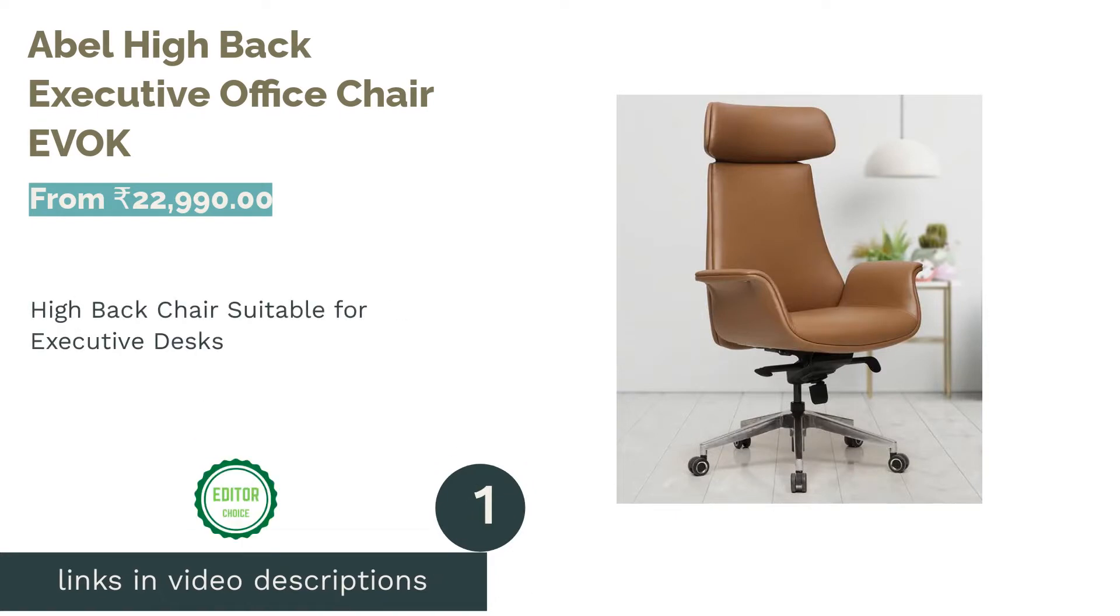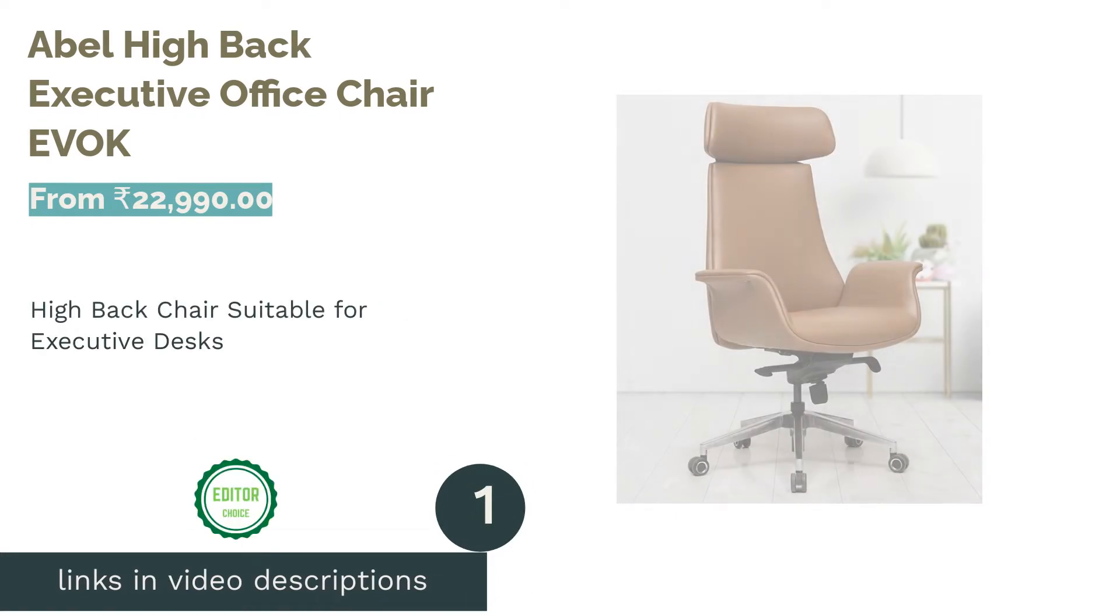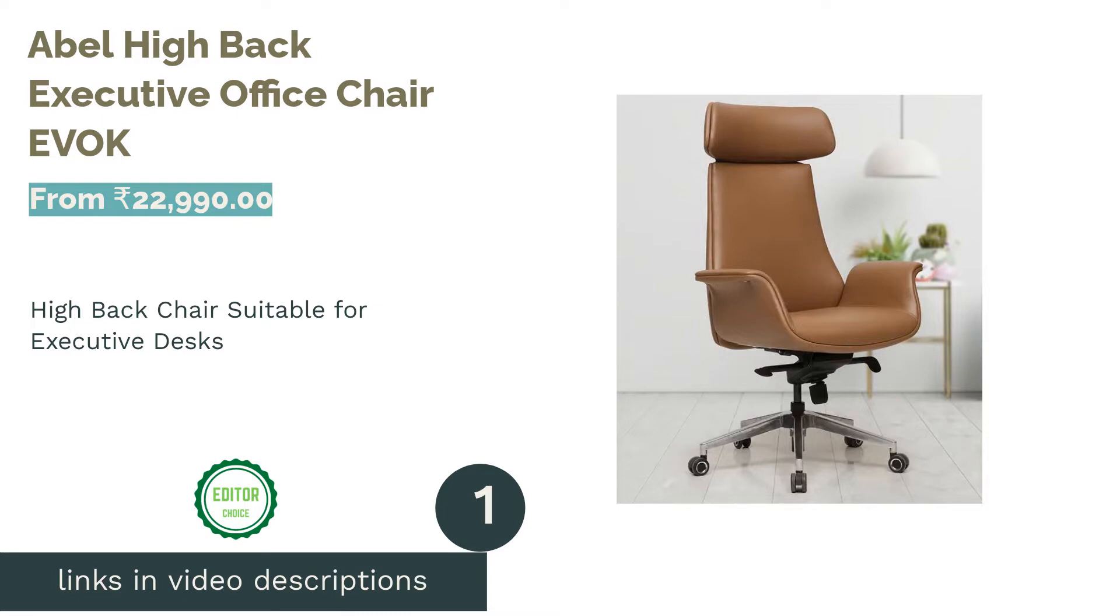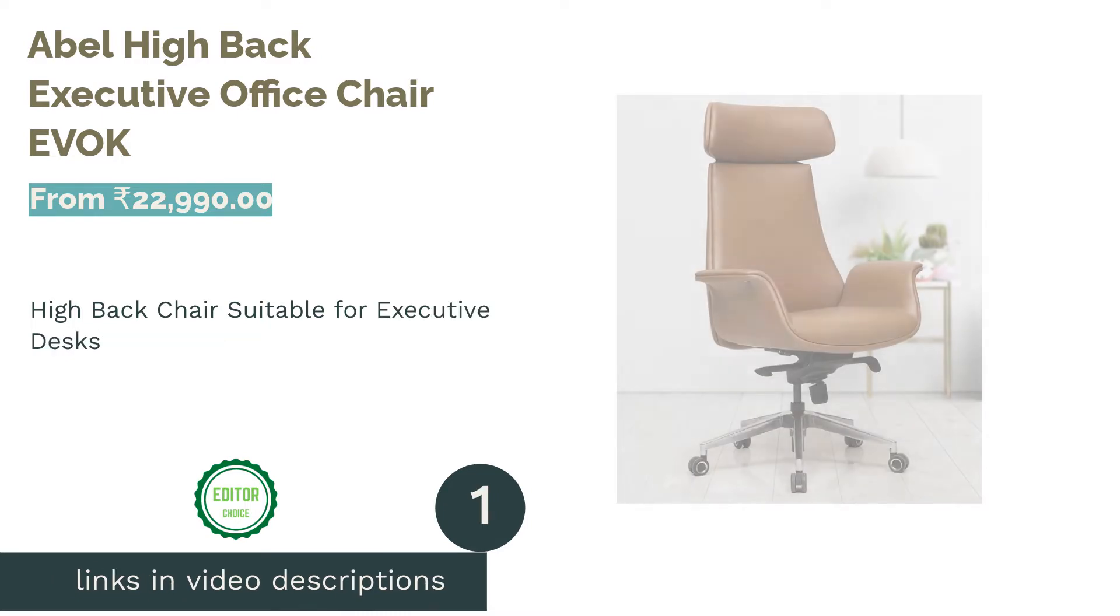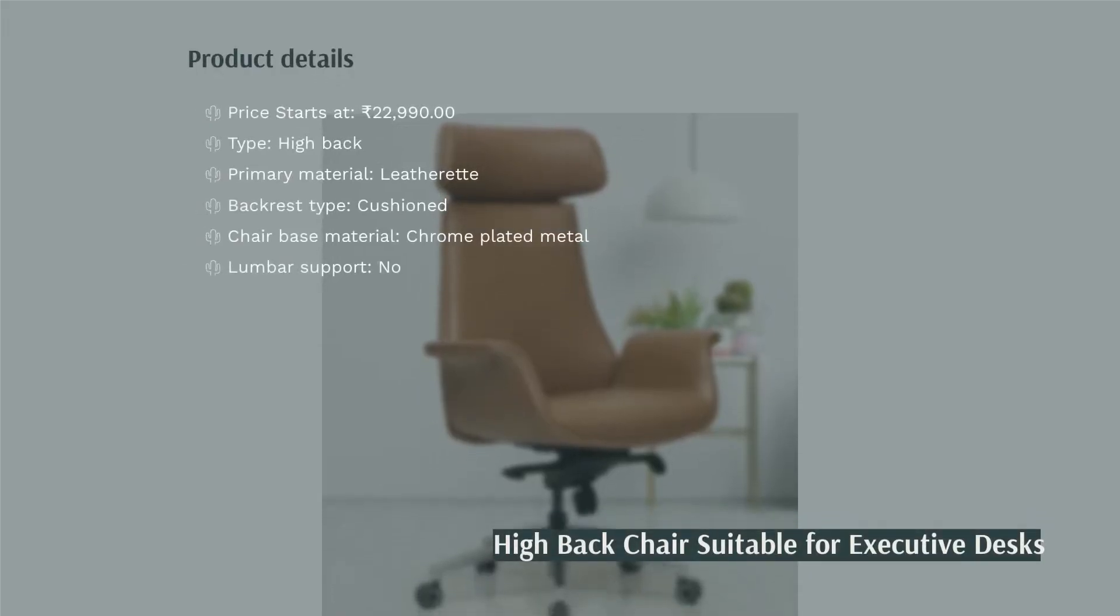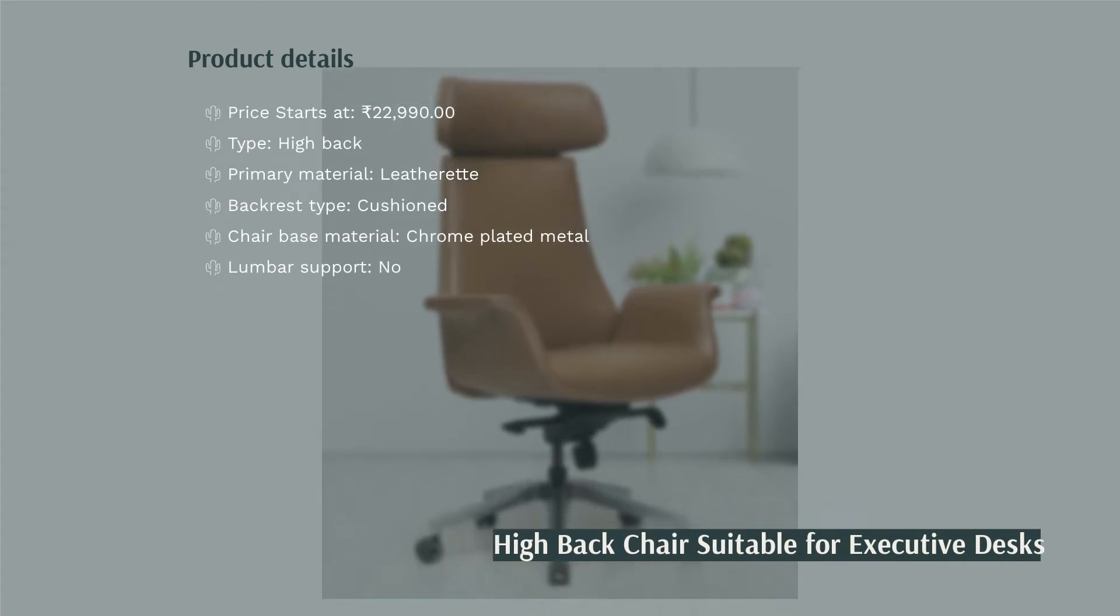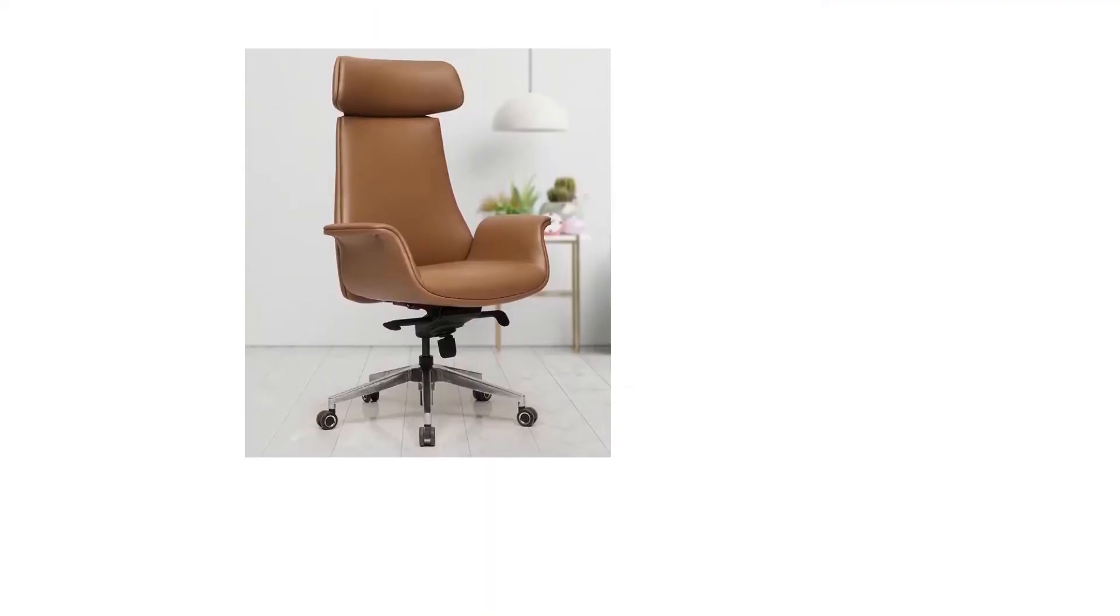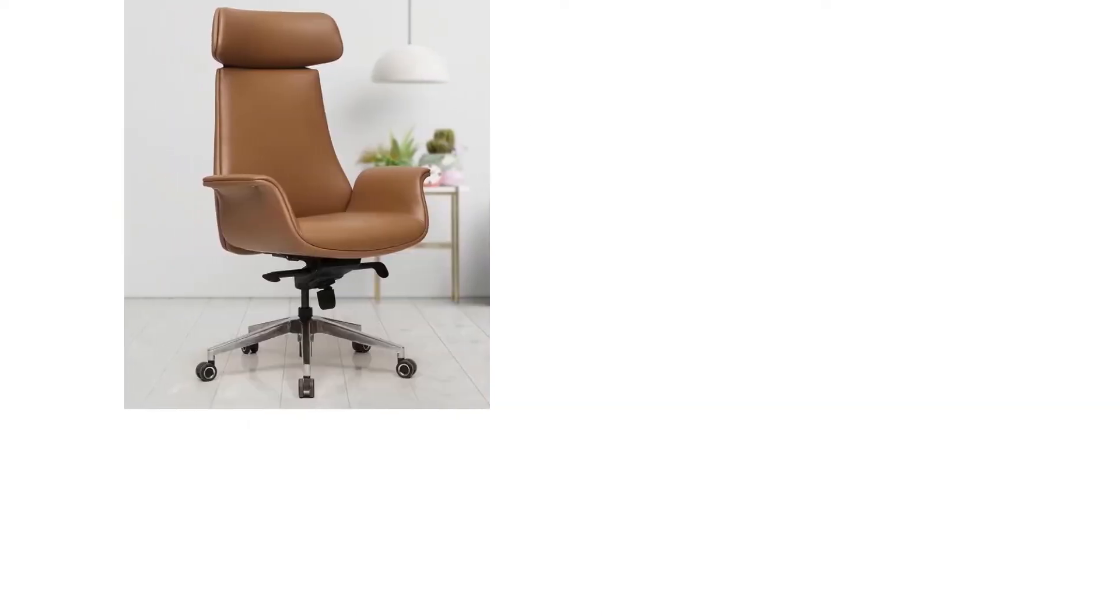The first product on our list is Able High Back Executive Office Chair EVOK. EVOK Able High Back Office Chair has a camel brown color and is completely cushioned. The synthetic leather upholstery can last at least 10 years if cared for properly. Use a cloth with mild soap to wipe clean the surface if required.